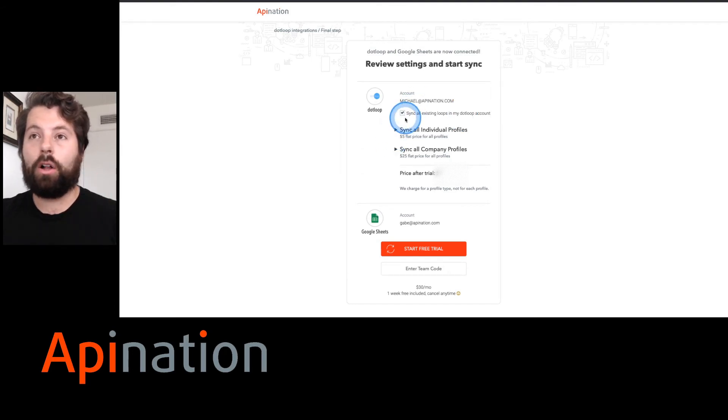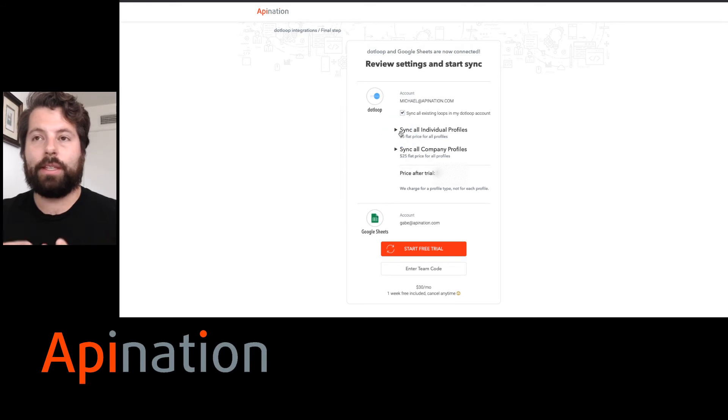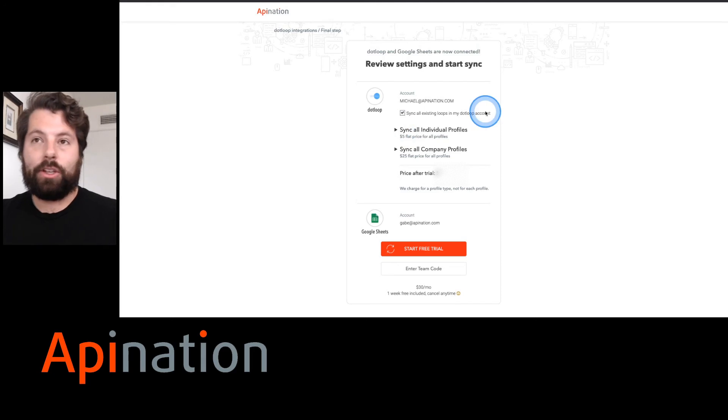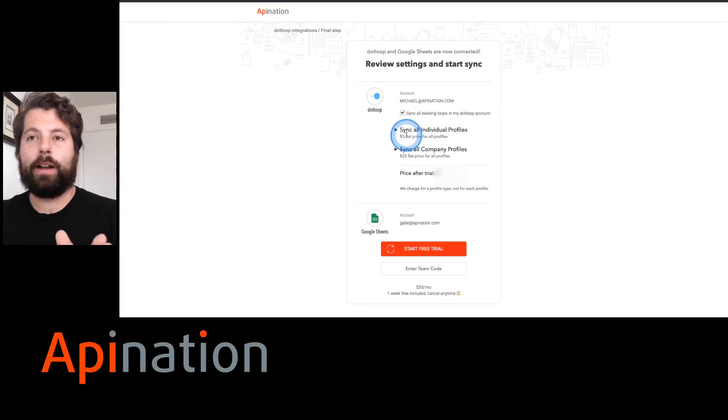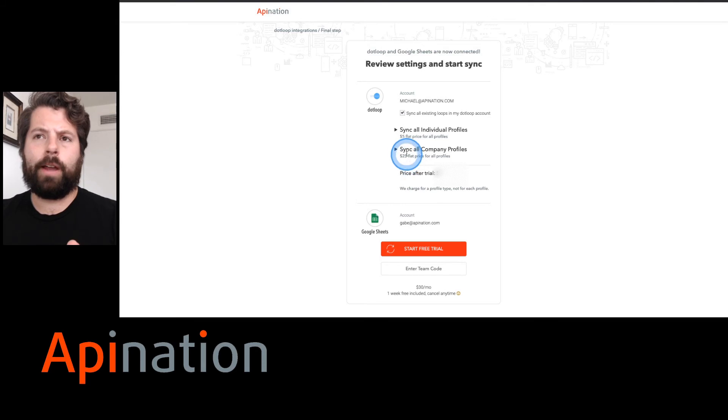Then this is it. You can sync all your loops and all your profiles if you'd like. If this is a company profile or if it's just an individual profile, you can just sync your individual profile. You can make sure all the profiles you'd like to sync are selected. For a dot loop company profile, it's going to be $25. If you're just an individual and a single agent syncing your individual profile, it's just $5.